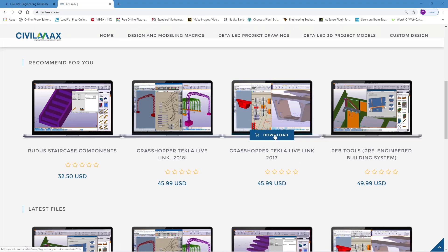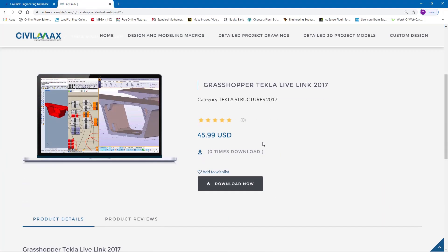I'll go ahead and click download right here and give it some time to respond. And here it is. I'll go ahead and click download once again.